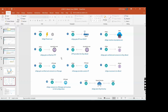The ZTP flow is: vEdge powers up, vEdge gets IP from DHCP, vEdge resolves ztp.viptela.com, vEdge gets verified by ZTP, then ZTP provides the organization vBond, then vEdge gets verified and connects to the organization vBond. These are just the flows - the same thing I was explaining before.